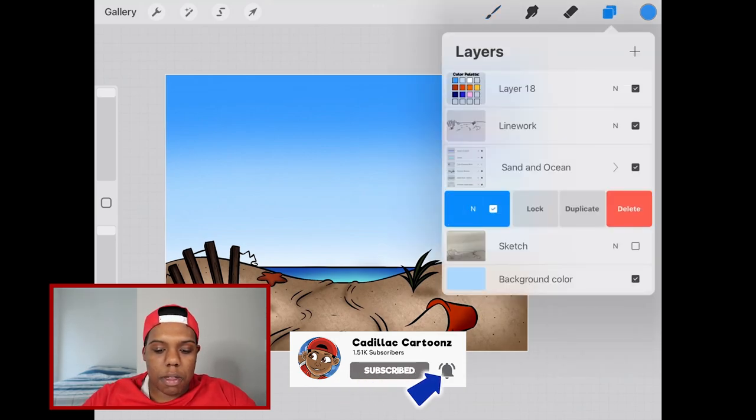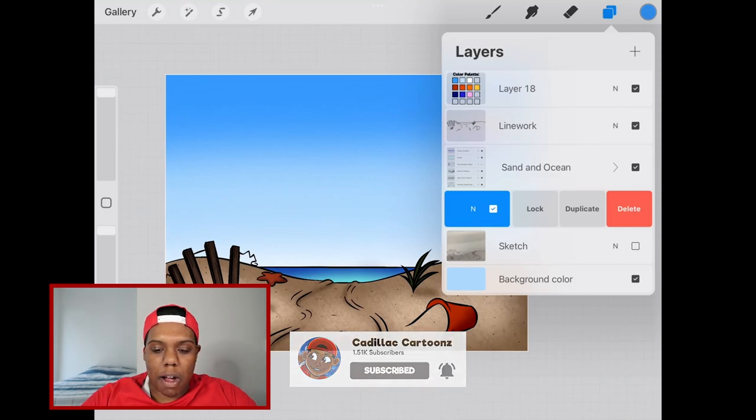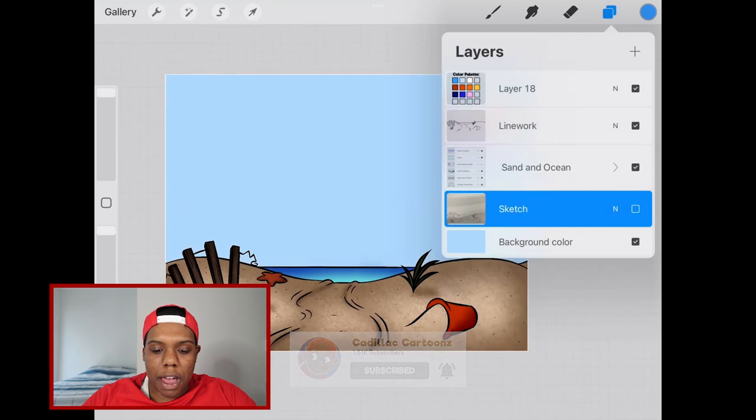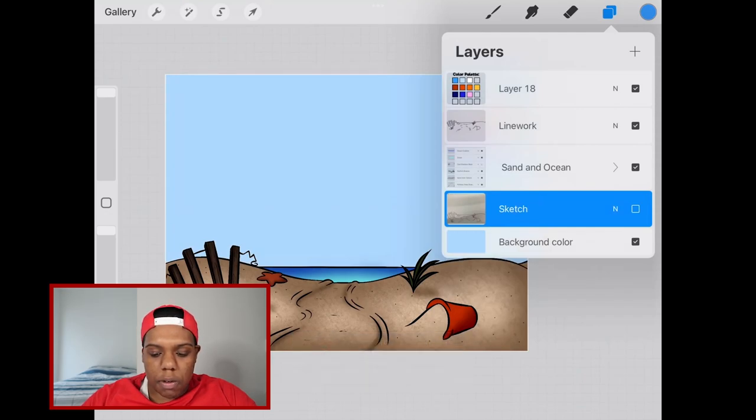We're going to do the same thing with a sunset sky. Let's go back to our background color and we're going to make that this base color that's this yellow.